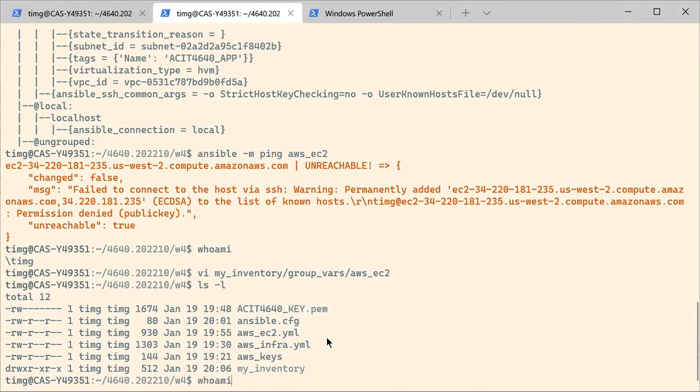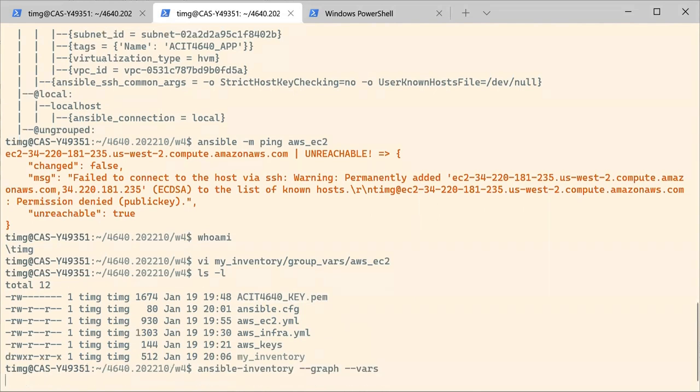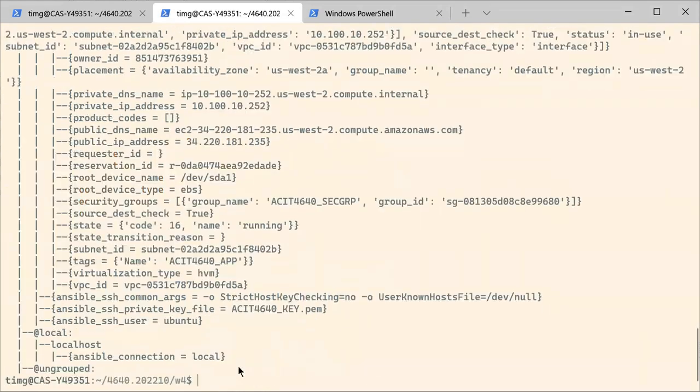Okay, so let's try again. In the Ansible inventory, now you see that we are using Ubuntu and this private key file.